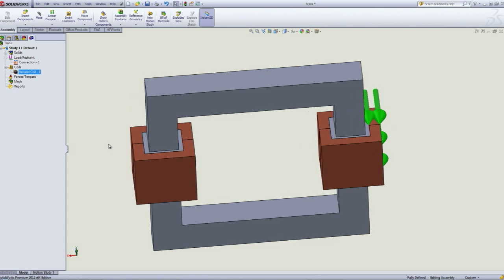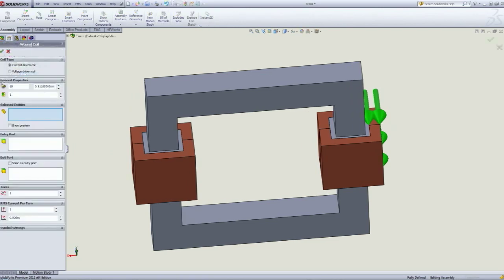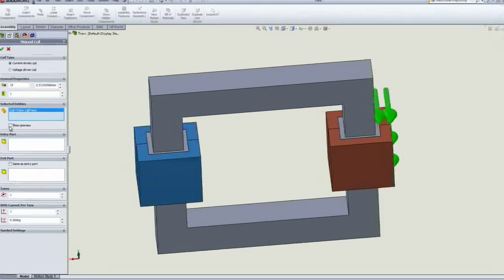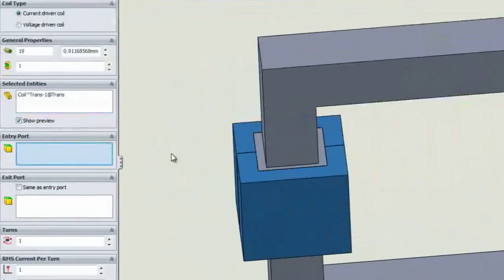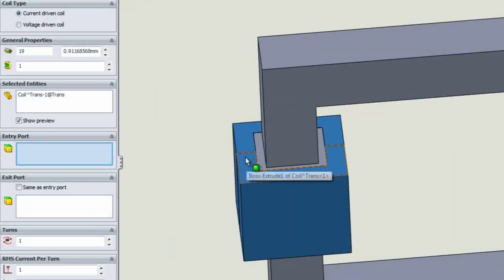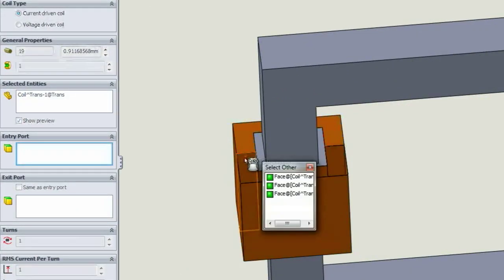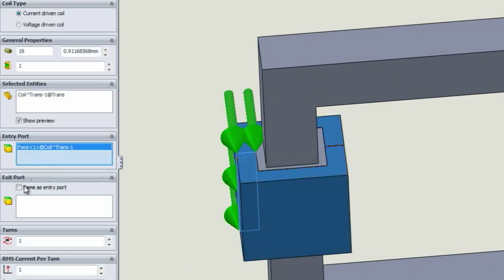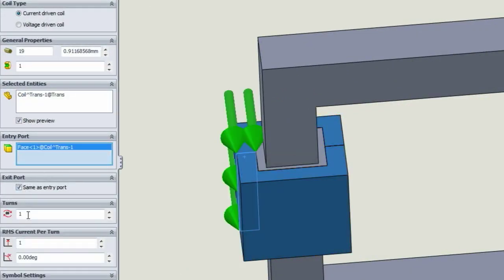For the receiving coil or the secondary coil, we can do the same thing here. Wound coil, select, and then number of turns, for example 90, so a ratio of 1 to 3.